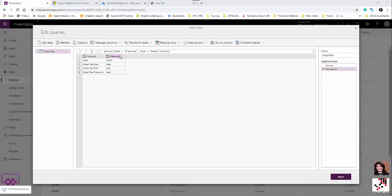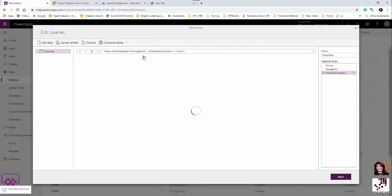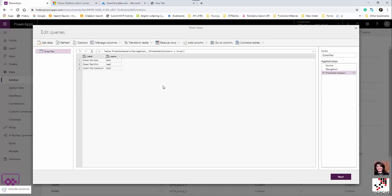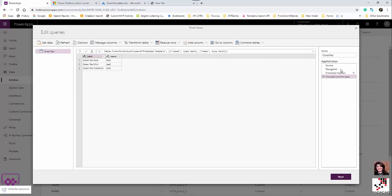Under data transformation I use 'Use First Row as Headers' via Transform Table, and the rest should be fine. You can also combine tables, add index columns, and perform other transformations here. It's similar to Power Query — a simplified version where you can see and manage data transformations.